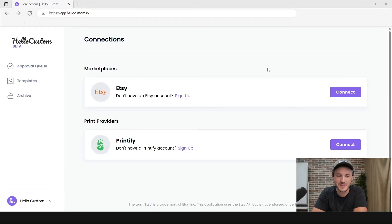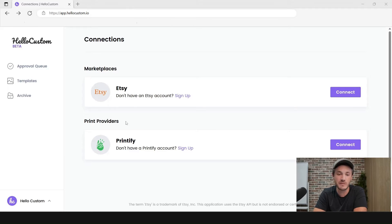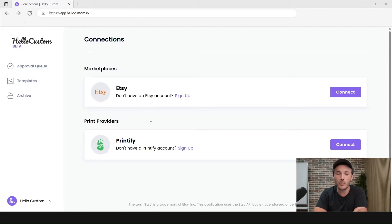So you just created your Hello Custom account, and the next step takes you to our connections page, where it shows you the marketplaces and the print providers that we integrate with. Currently, we only integrate with Etsy and Printify. Eventually, we want to add Amazon as a marketplace and all major POD providers as print providers, but currently we only integrate with Etsy and Printify.